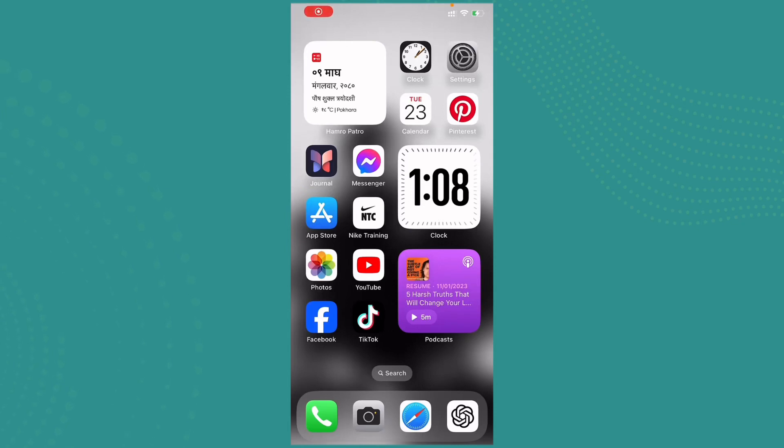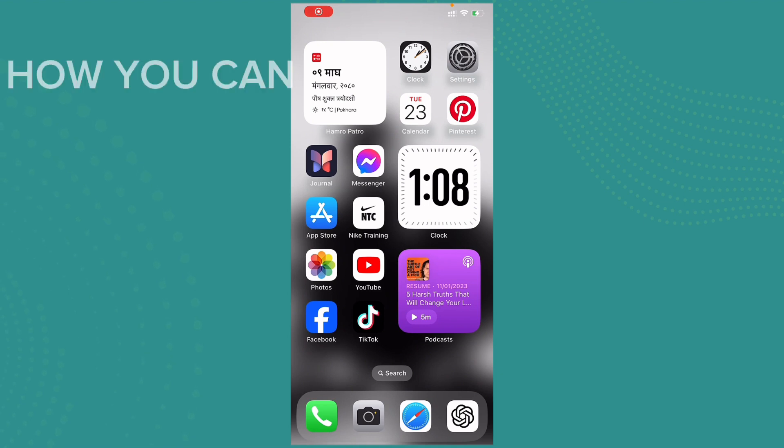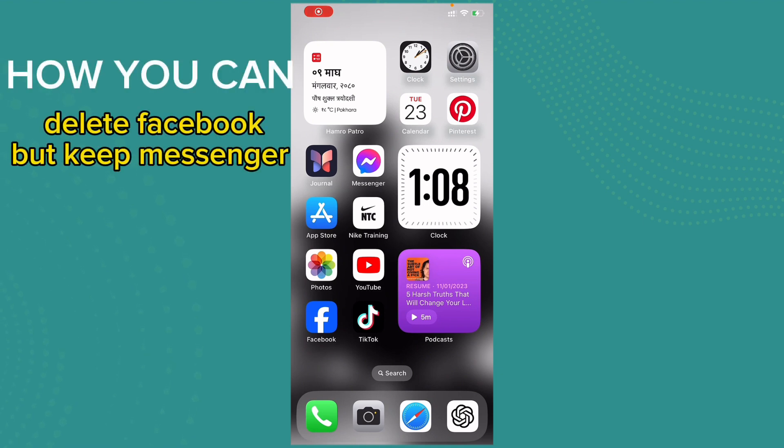Hi everybody, welcome back to One to Step. I hope you all are doing great. So in today's episode I'm gonna guide you on how you can delete Facebook but keep Messenger.